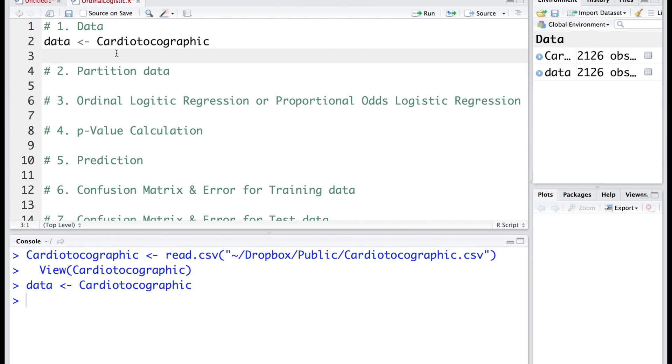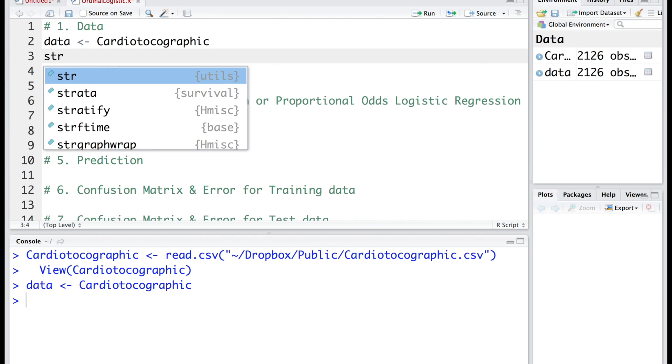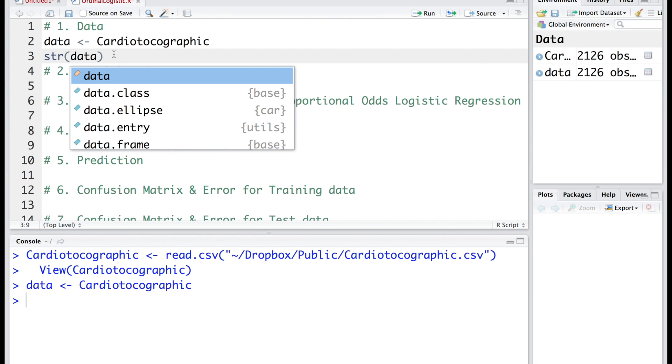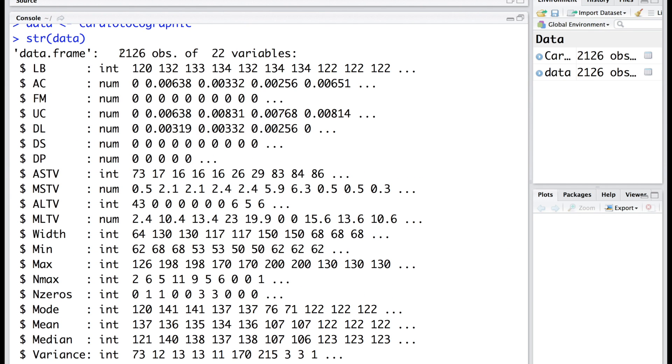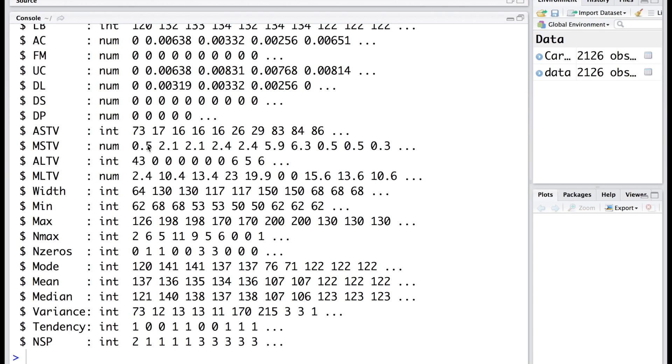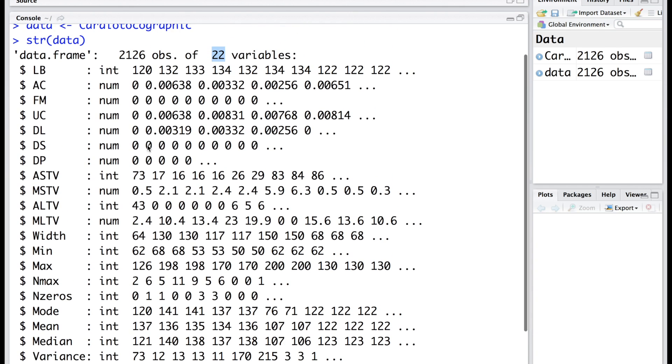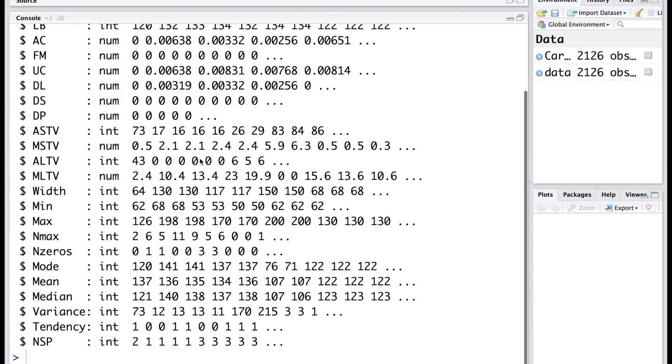Let's look at the structure. You can see that we have 2126 observations and there are 22 variables. Out of these, first 21 variables are independent variables and the last one, which is NSP, has three levels.